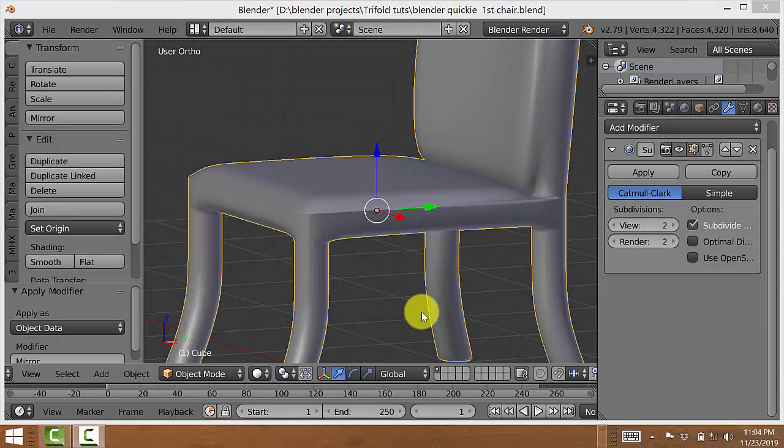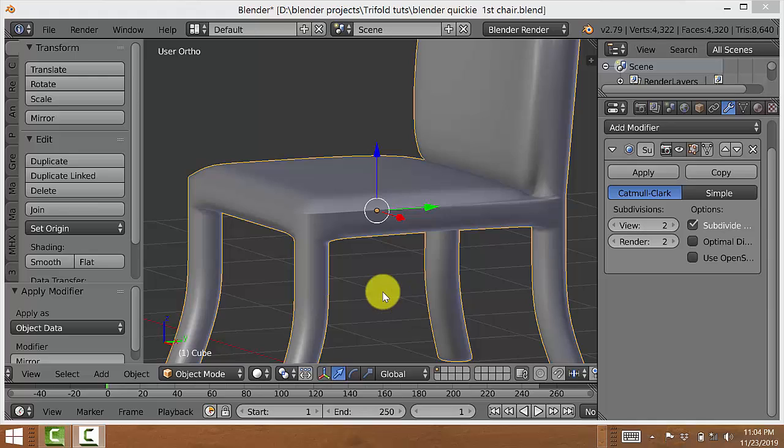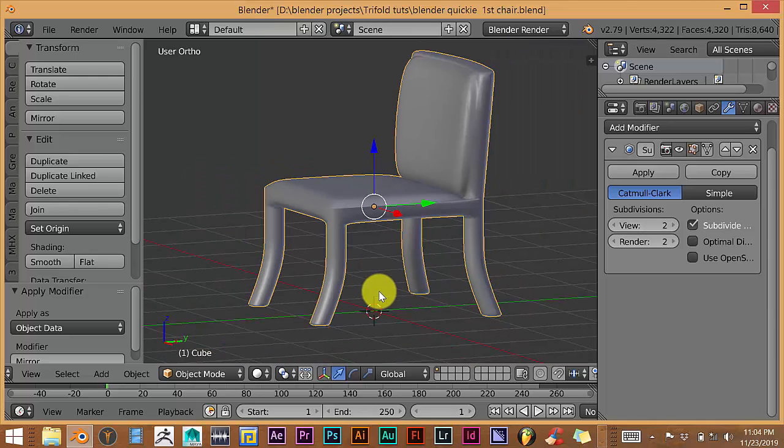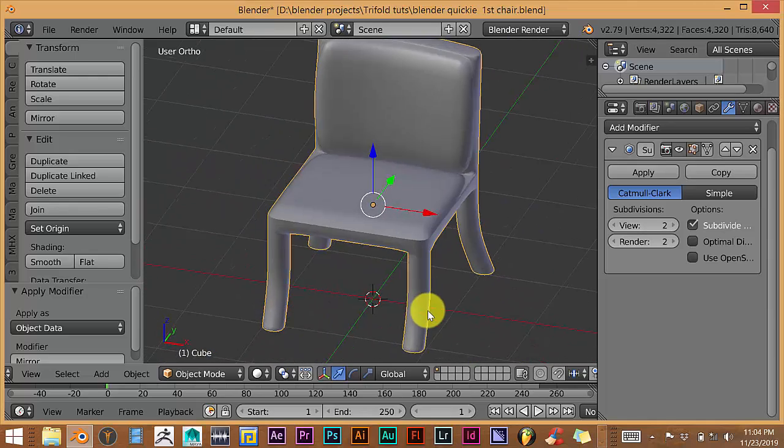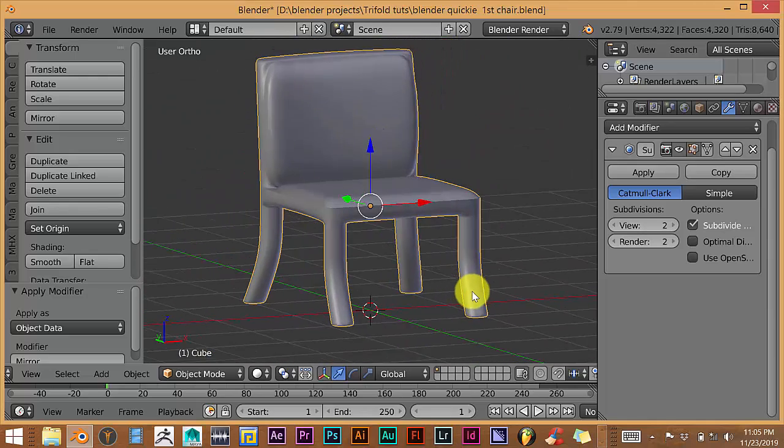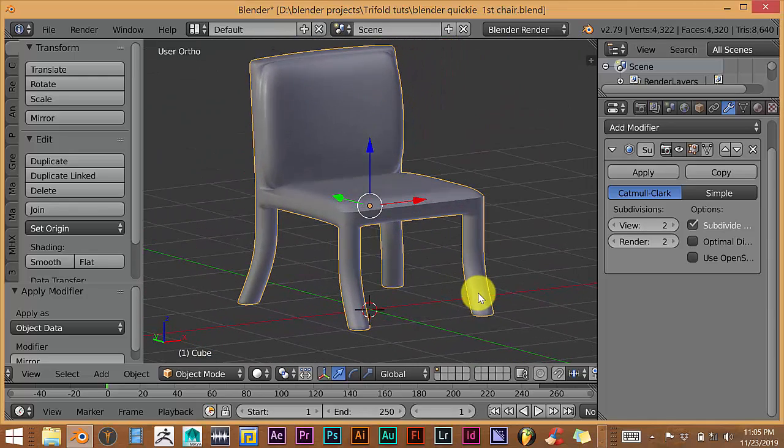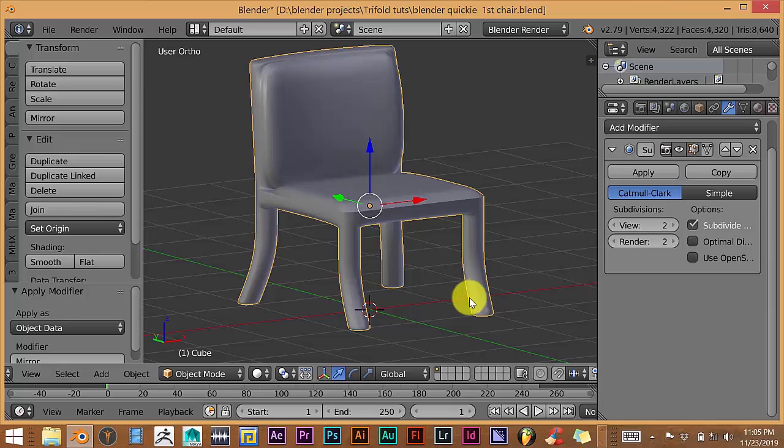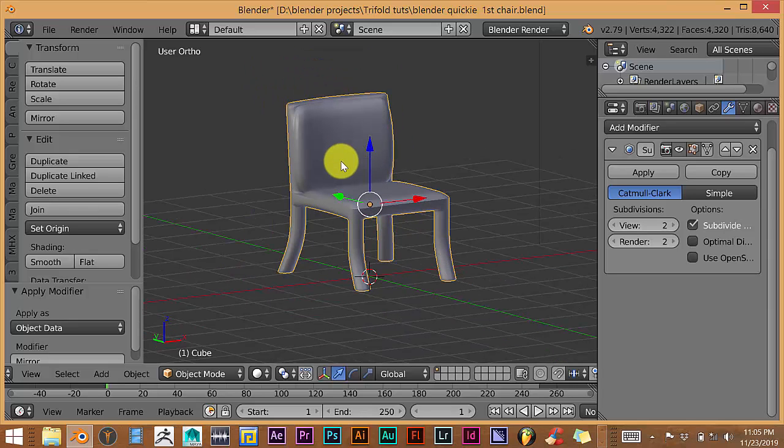Hello, this is Tull from Tri-Foam Productions with another Blender Quick Tip. In this quick tip, I'm going to show you how you can apply a texture or different textures to one model.